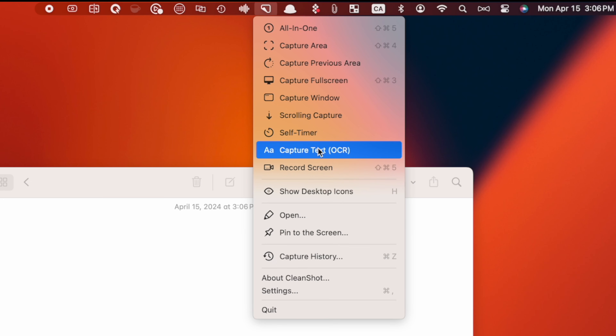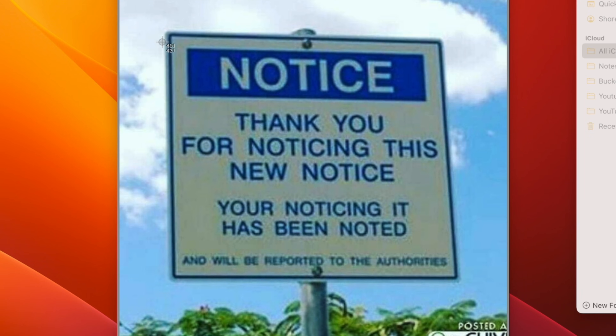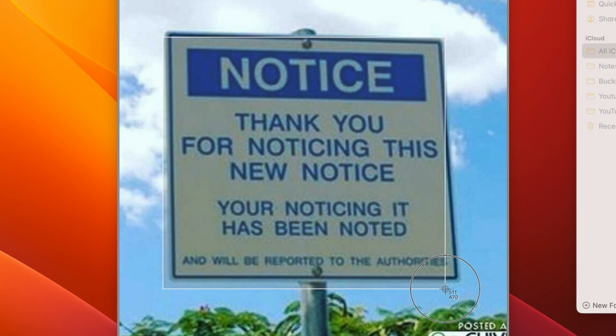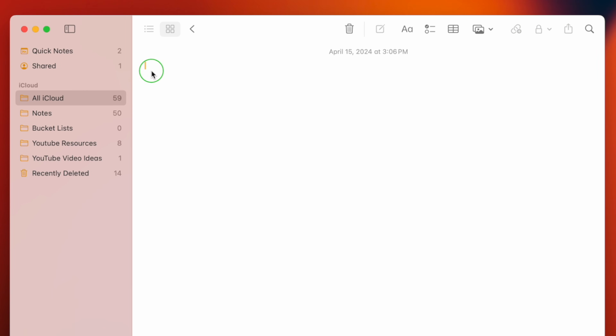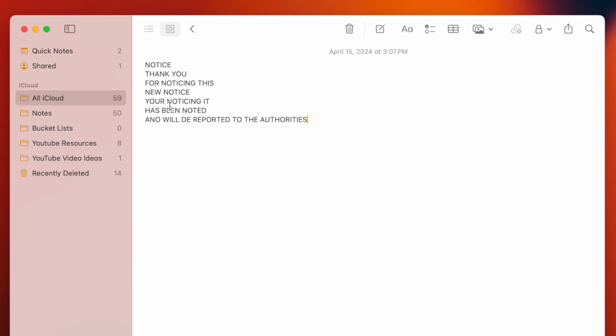Last but definitely not least is CleanShot X's built-in text recognition, or OCR. CleanShot X makes it super easy to capture any non-selectable text, like from an image, a scanned document, or even a video. You just click on capture text and select the area that contains the text. The text in the selected area will be copied to your clipboard, so instead of typing it out, you can just paste it. This is done completely on device, so there are no privacy concerns. Other than screen recording, this is the feature I use most in CleanShot X.